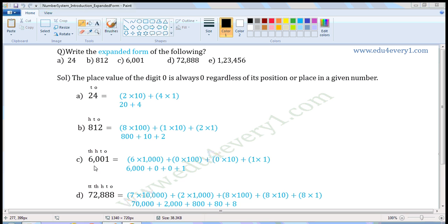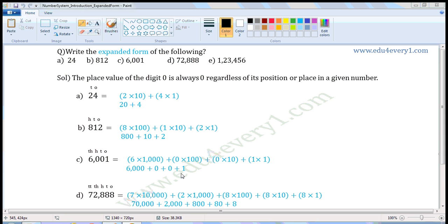Next number: 6001. Write the places — 1s place, 10s place, 100s place, 1000s place. Now 6 is in the 1000s place, so 6 into 1000 is 6000. Plus 0 is in the 100s place, so 0 into 100 is 0. Plus 0 is in the 10s place, so 0 into 10 is 0. Plus 1 is in the 1s place, so 1 into 1 is 1. So in expanded form it is 6000 + 0 + 0 + 1.